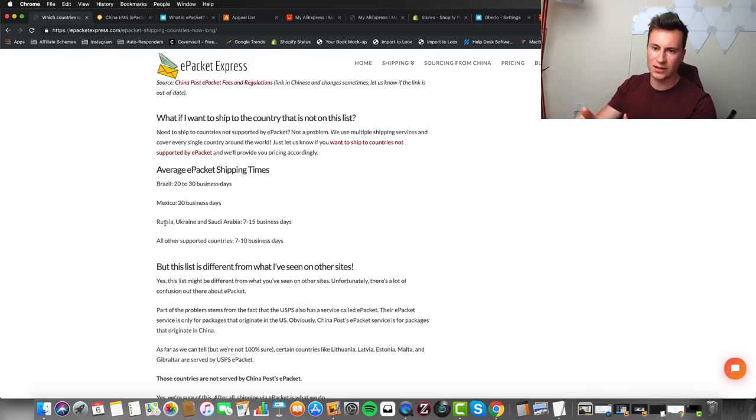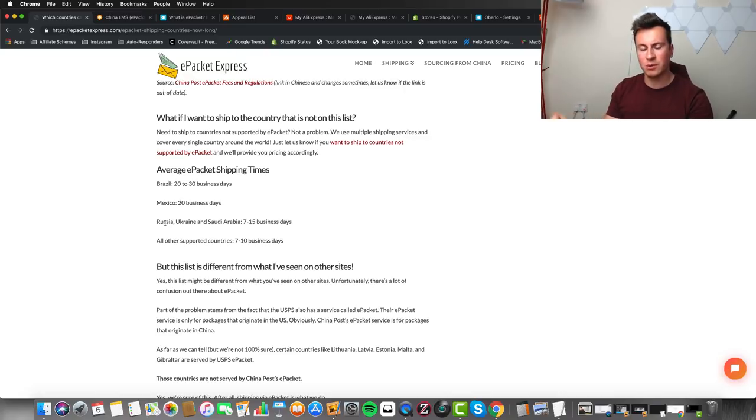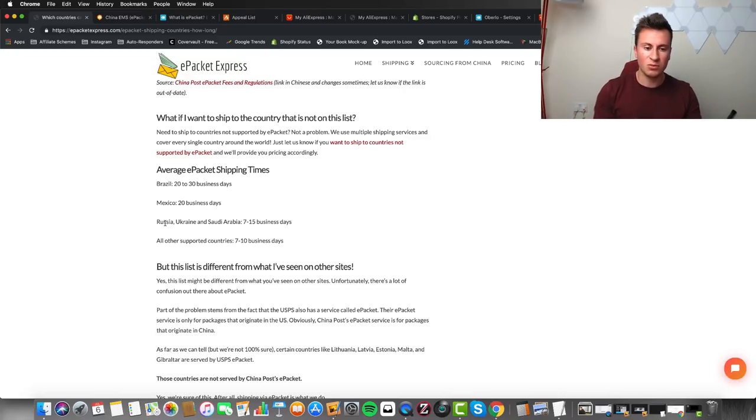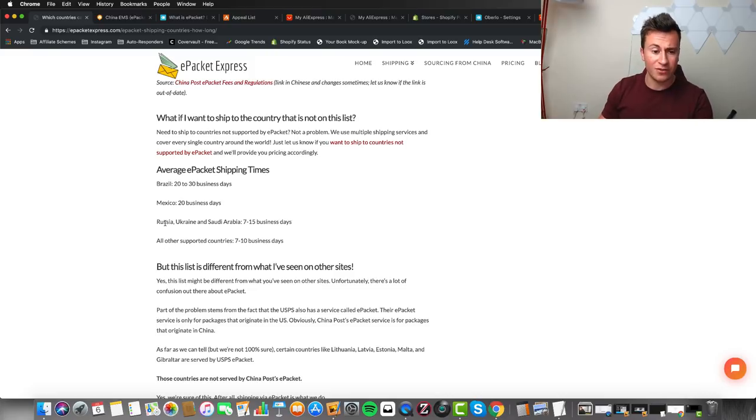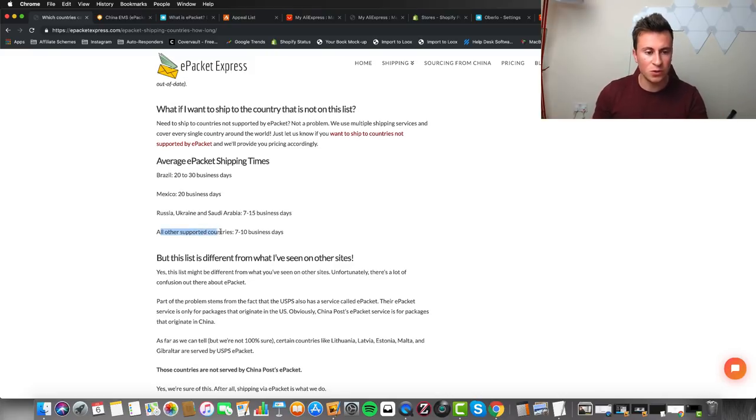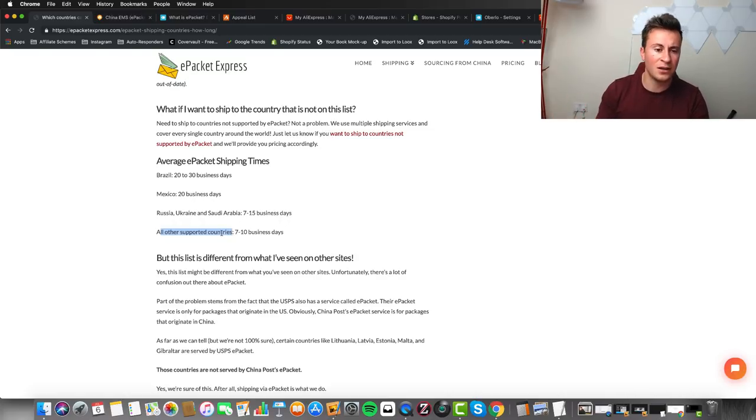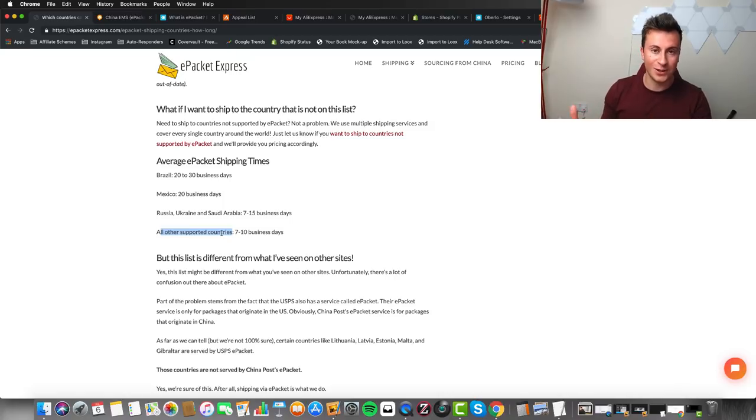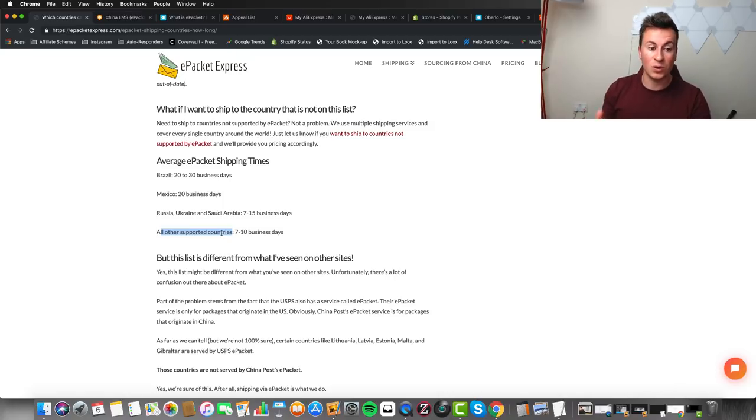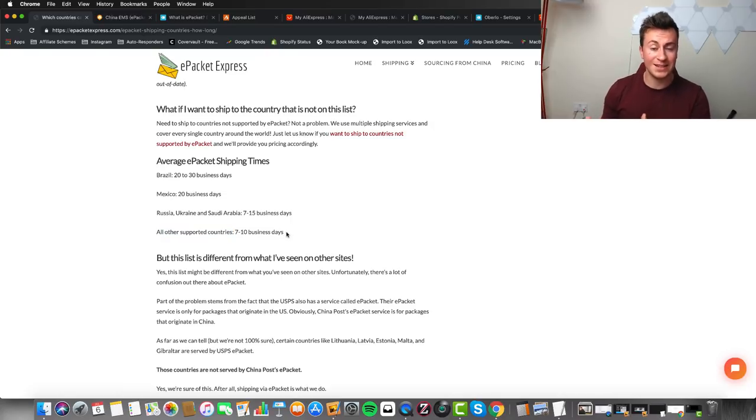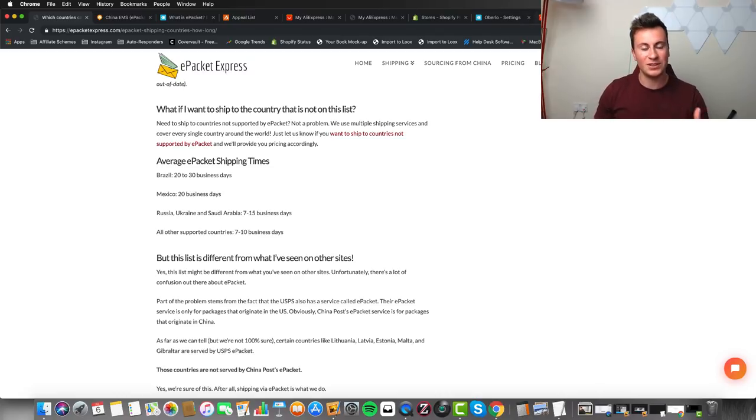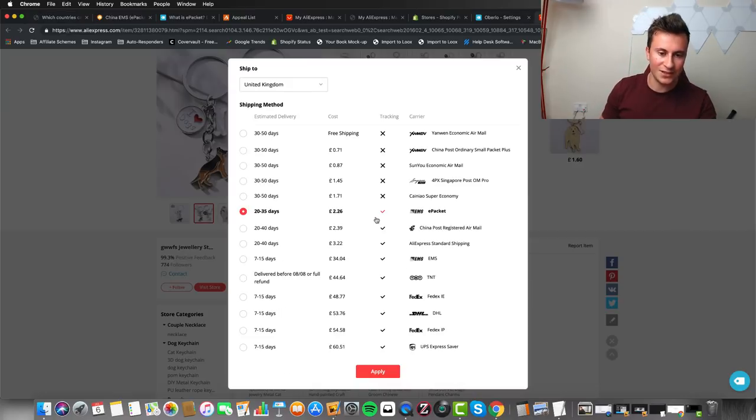These are the average ePacket shipping times. Brazil, Mexico, Russia - you're looking at 7 to 15 days, which is one of the reasons why AliExpress is so popular with Russian and Ukrainian countries. If you have a look at all other supported countries - this will include the UK, Canada, the US, Australia, and mainland European countries - you're looking at 7 to 10 business days, which actually isn't too bad.